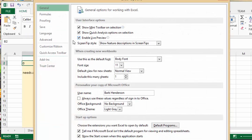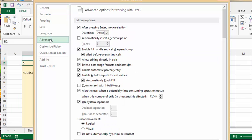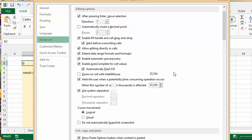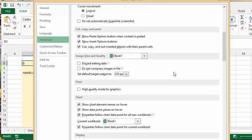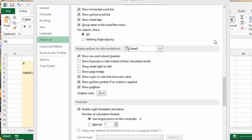Then I went to Advanced and if you go down in here you get to Display. Scroll down to Display Options for this worksheet and there's a checkbox that says show a zero in the cells that have no value.